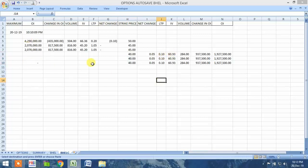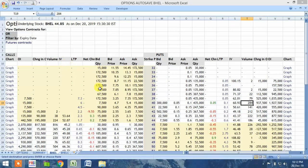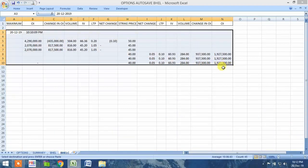I have automated the refresh process: the option change sheet gets refreshed after every 5 minutes, and after every 7 minutes the data is copied, so they don't overlap or provide redundant data. For example, if data was copied at 10:10:09, after 7 minutes at 10:17 the next set of data will be copied.